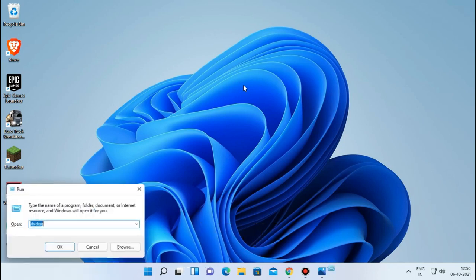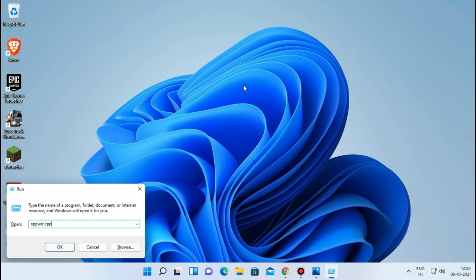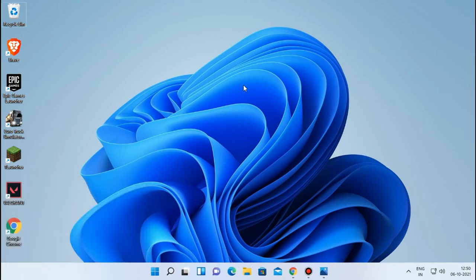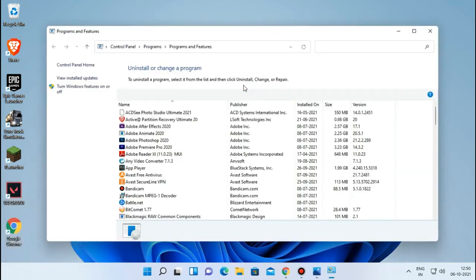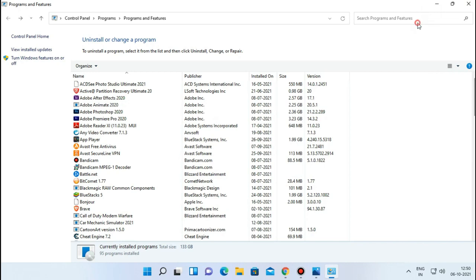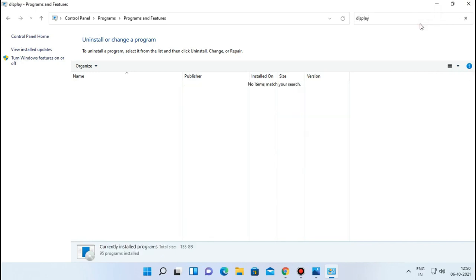Step 3. Again press Windows plus R and type AppWiz dot CPL in the dialog box and click OK, and search for any display link application. If you found that, simply right click and uninstall it, as it may cause the error sometimes, and once again check for the error.